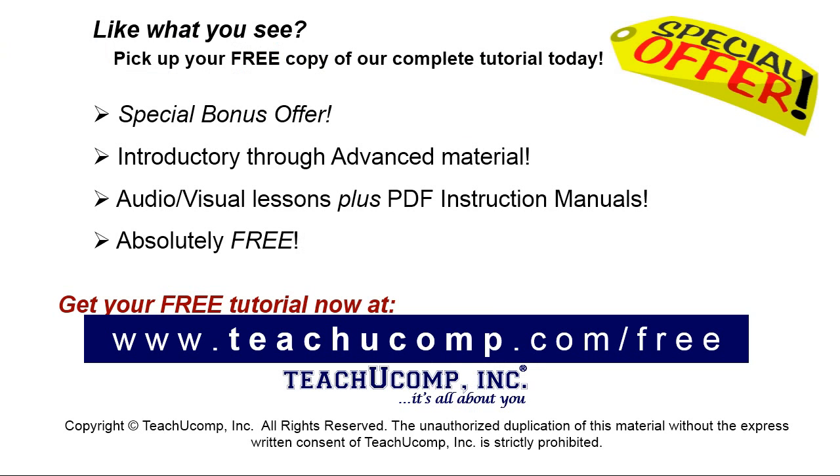Like what you see? Pick up your free copy of the complete tutorial at www.teachyoucomp.com forward slash free. See you next time.